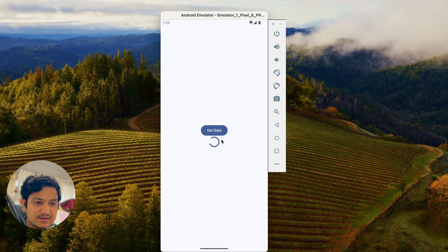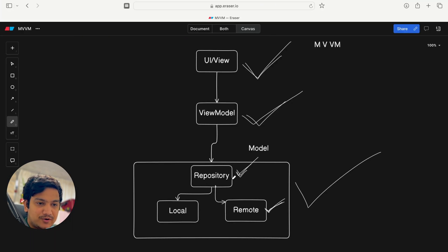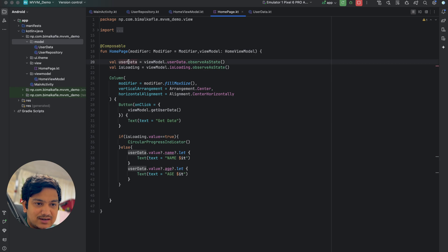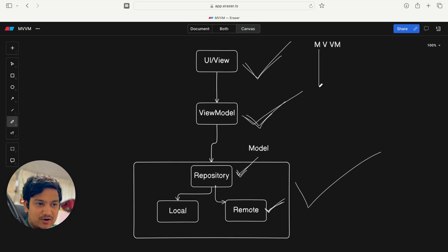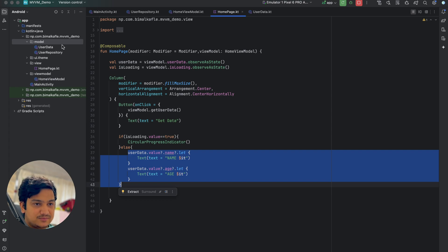Run the app again. Click 'Get Data' — you can see the progress indicator, and after two seconds we have the name and age. We've successfully fetched data from a remote API using the repository, called the repository from the ViewModel, and triggered it from the UI button click. This is the complete MVVM implementation: View, ViewModel, and Model all separated as distinct components.